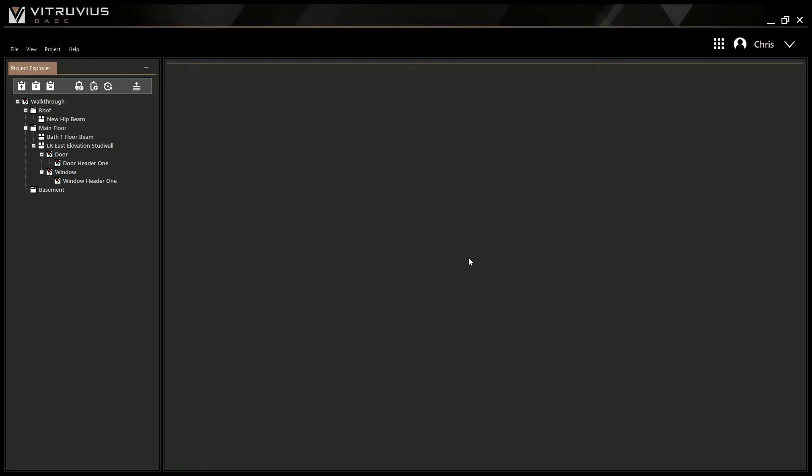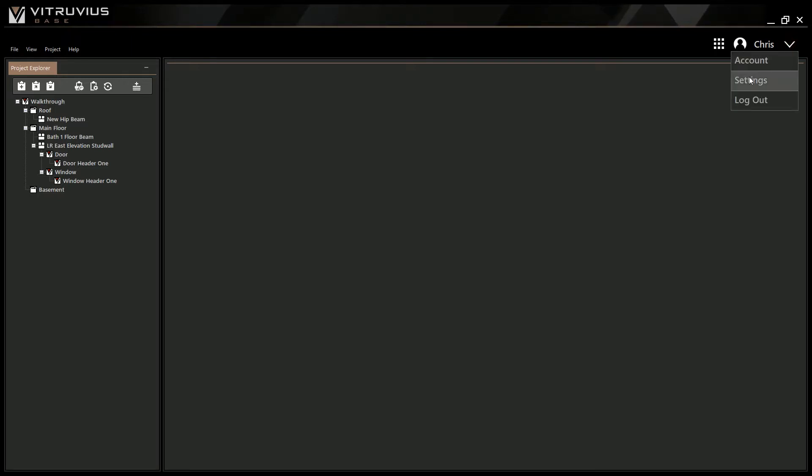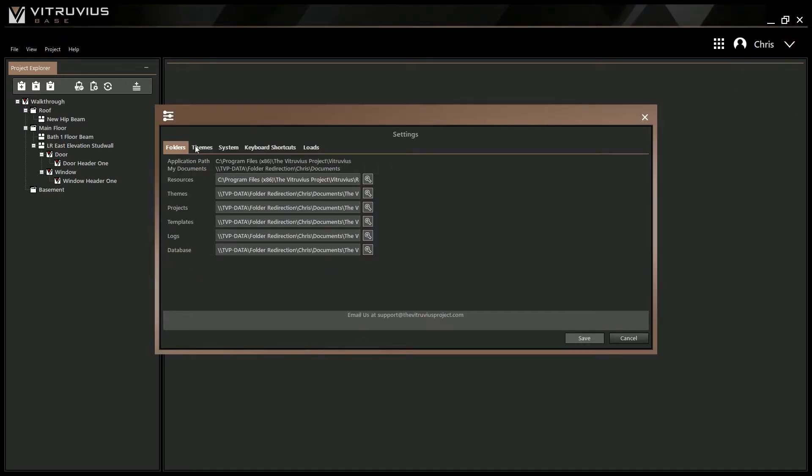First, navigate to the drop-down arrow in the upper right corner of the application window and click it to show the Settings option. Next, click Settings, then navigate to the Themes tab.